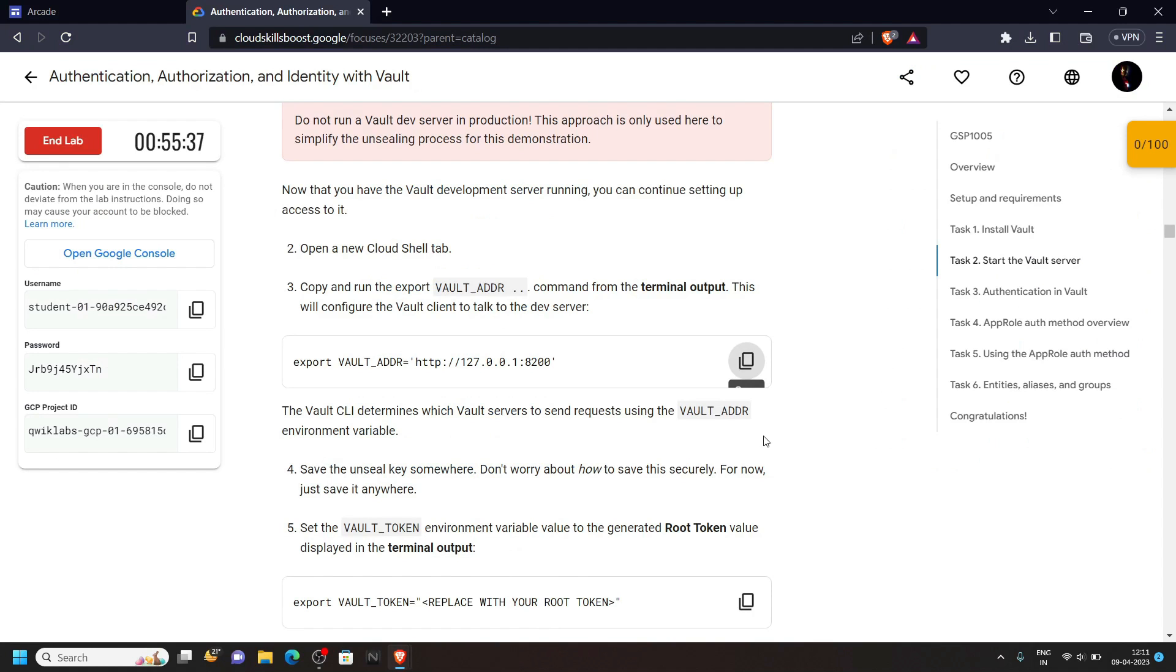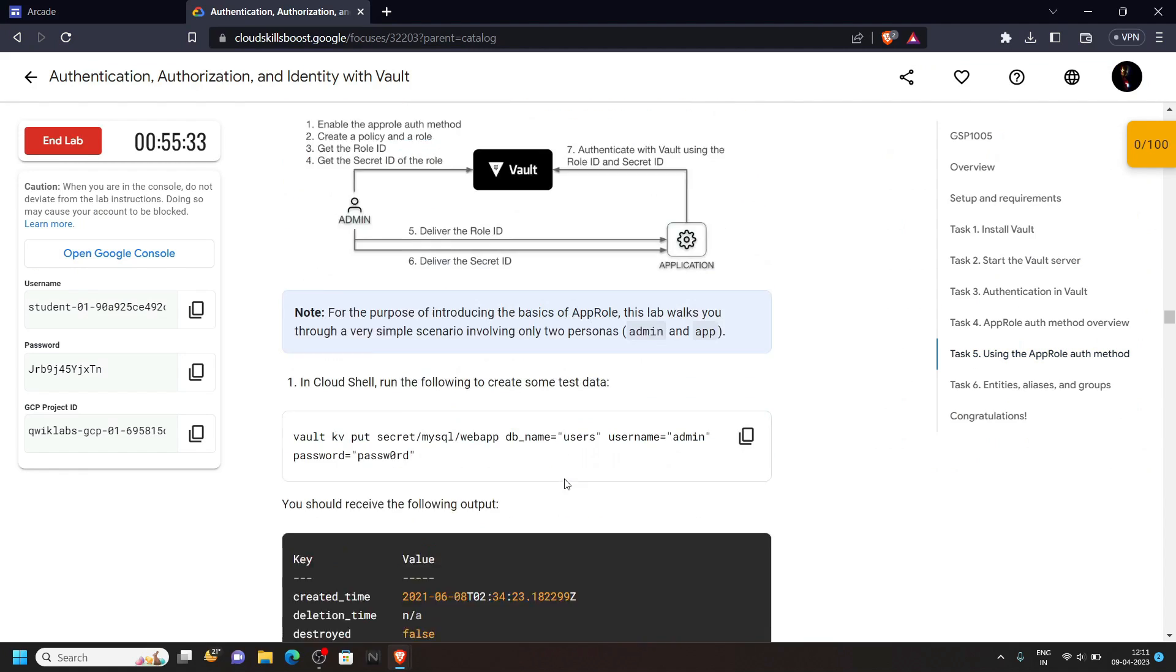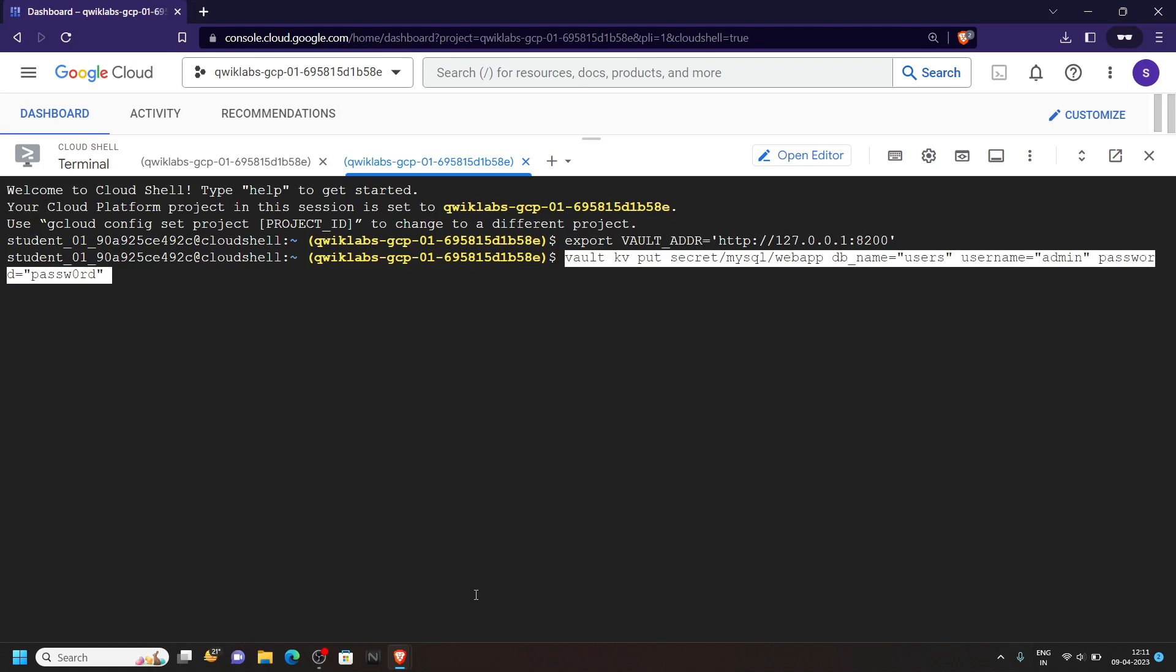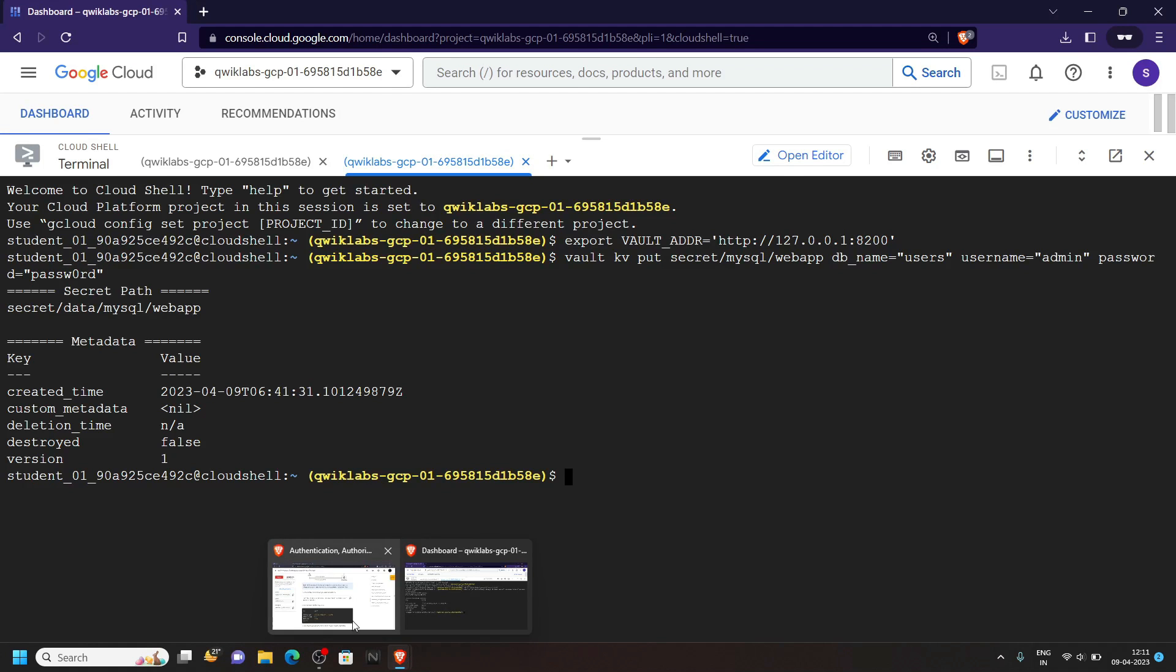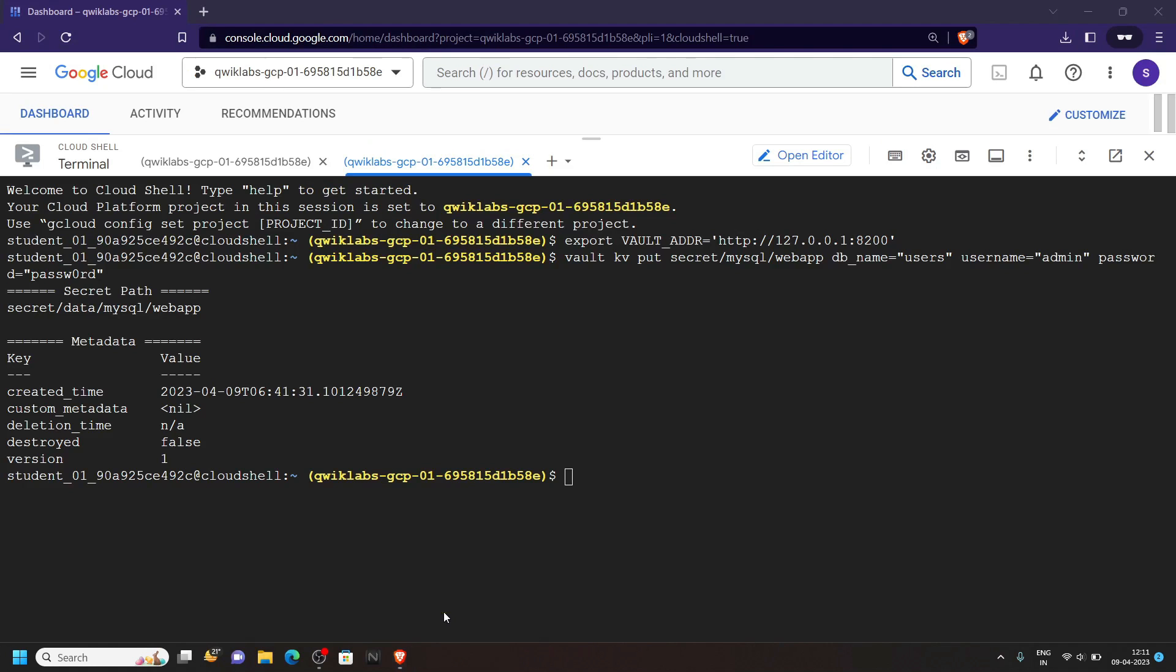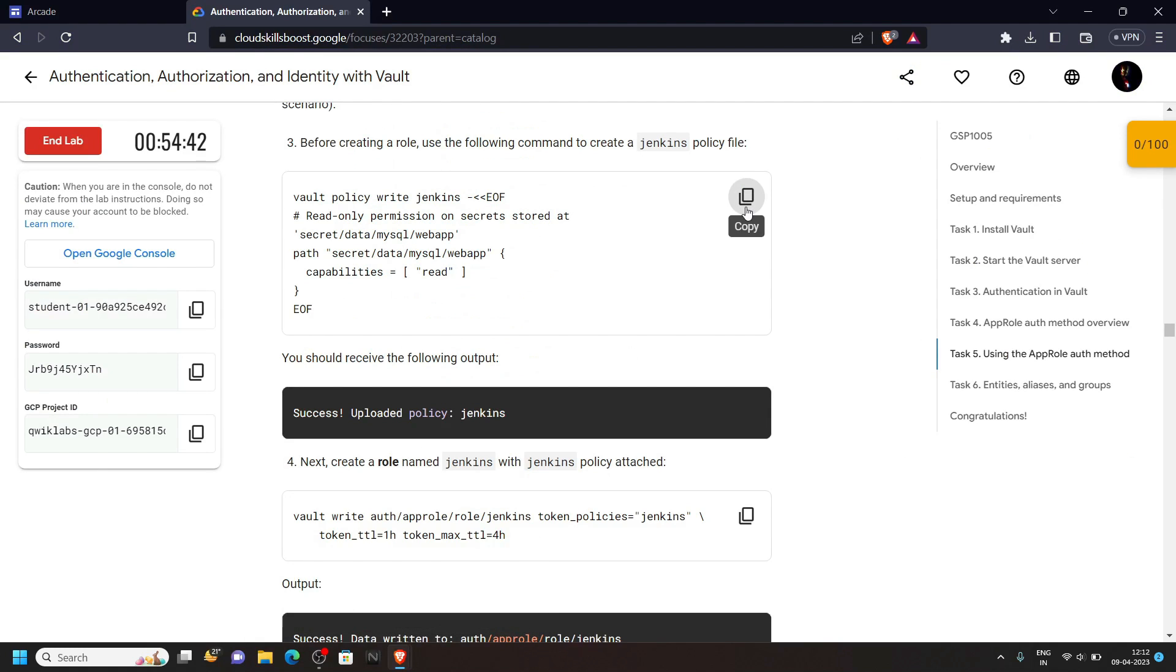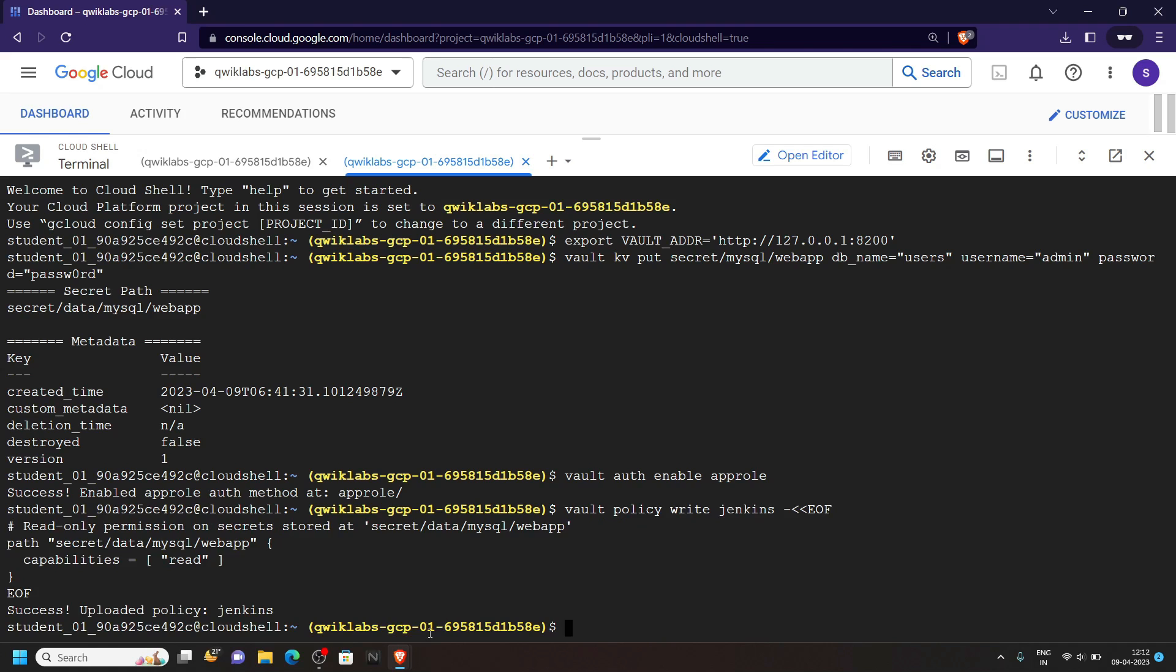Go back to the lab and directly move to task number 5. Copy this command and run it. Copy this one. We have to simply run all of these commands one by one, so copy them and simply run them.